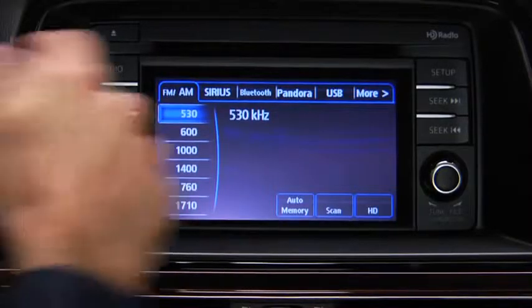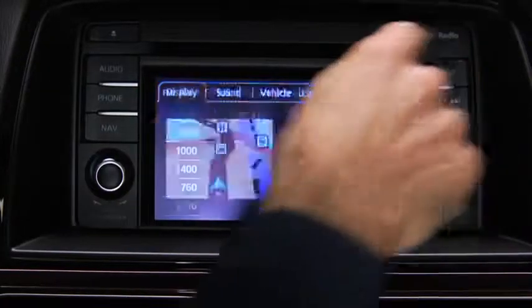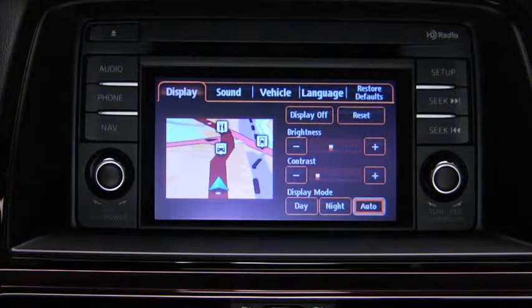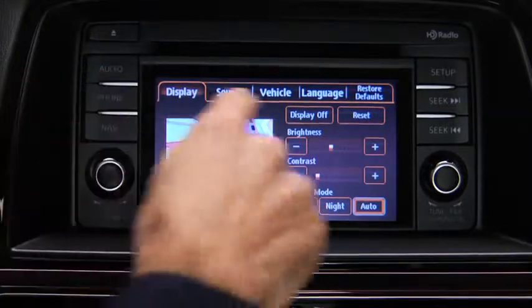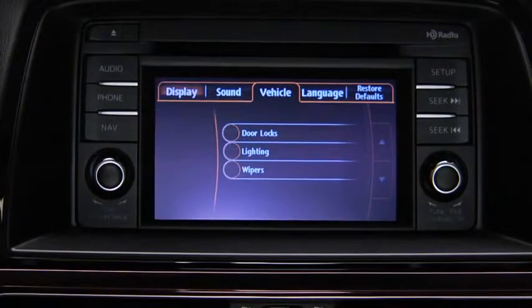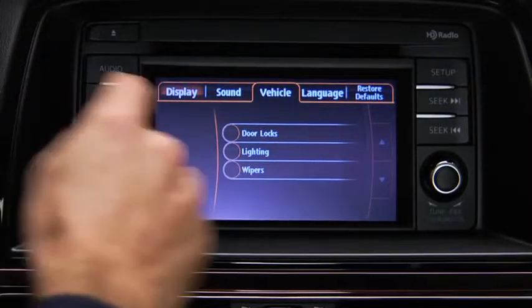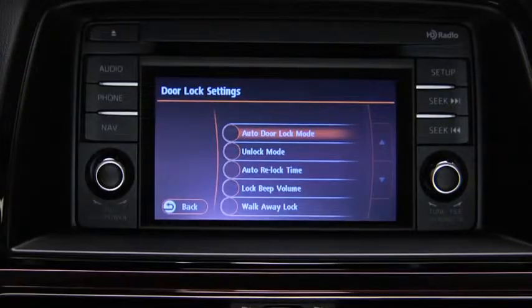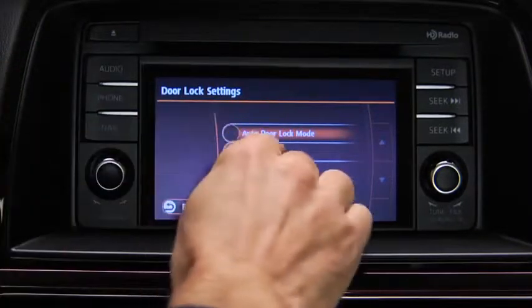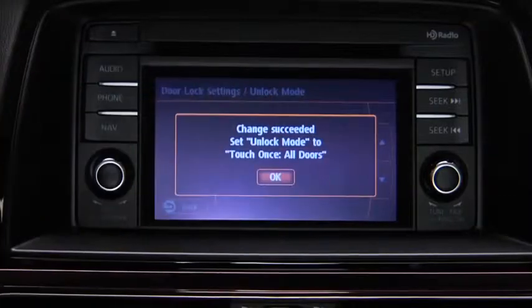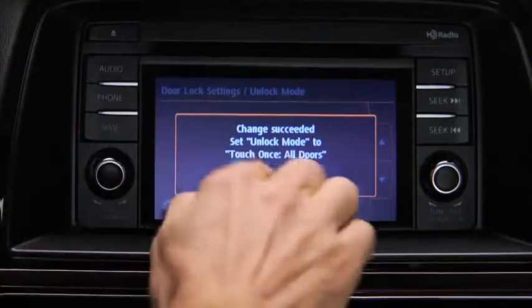To adjust personalization features, press the Setup button on the touchscreen display. Touch the Vehicle on-screen tab to display the vehicle setting screen. Touch the desired setting item, then touch the desired setup item. Touch the OK on-screen button.